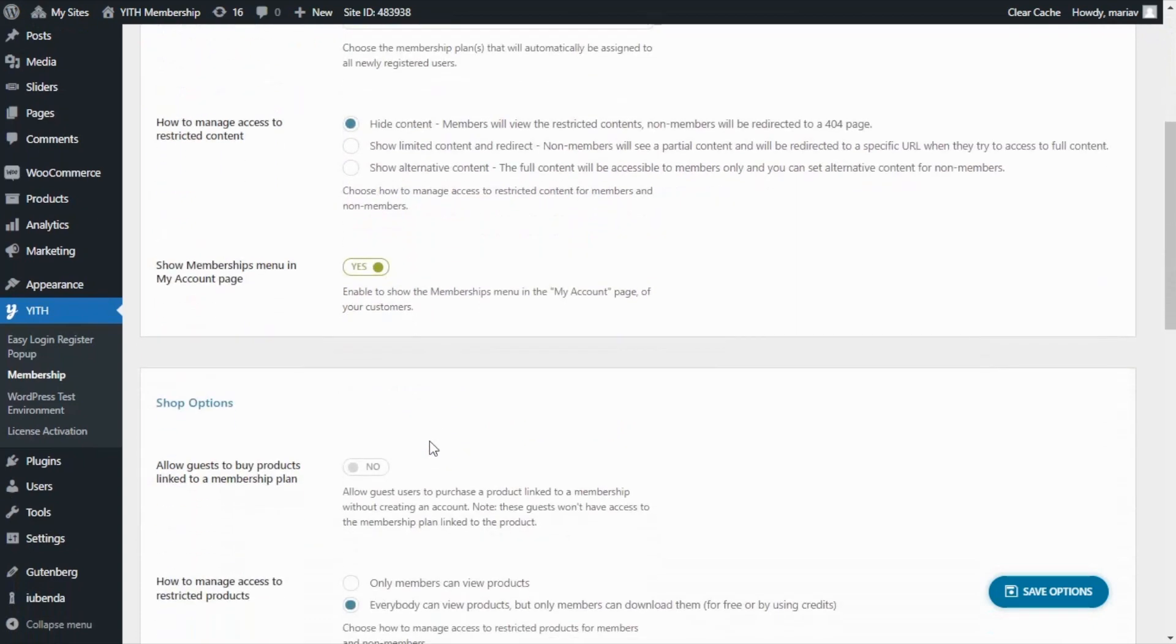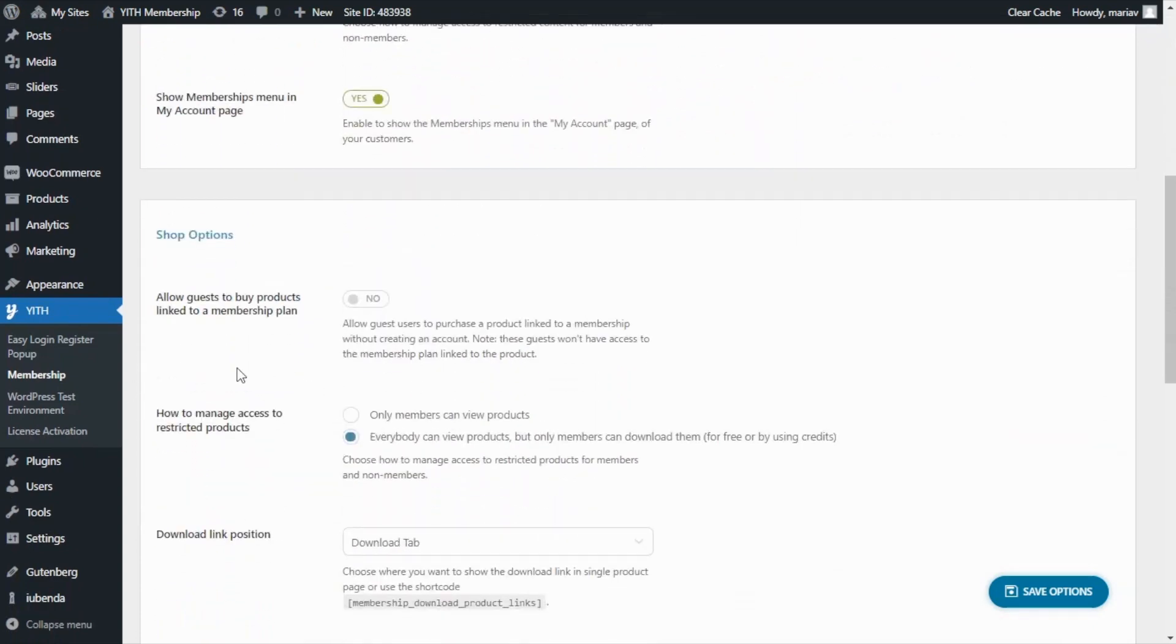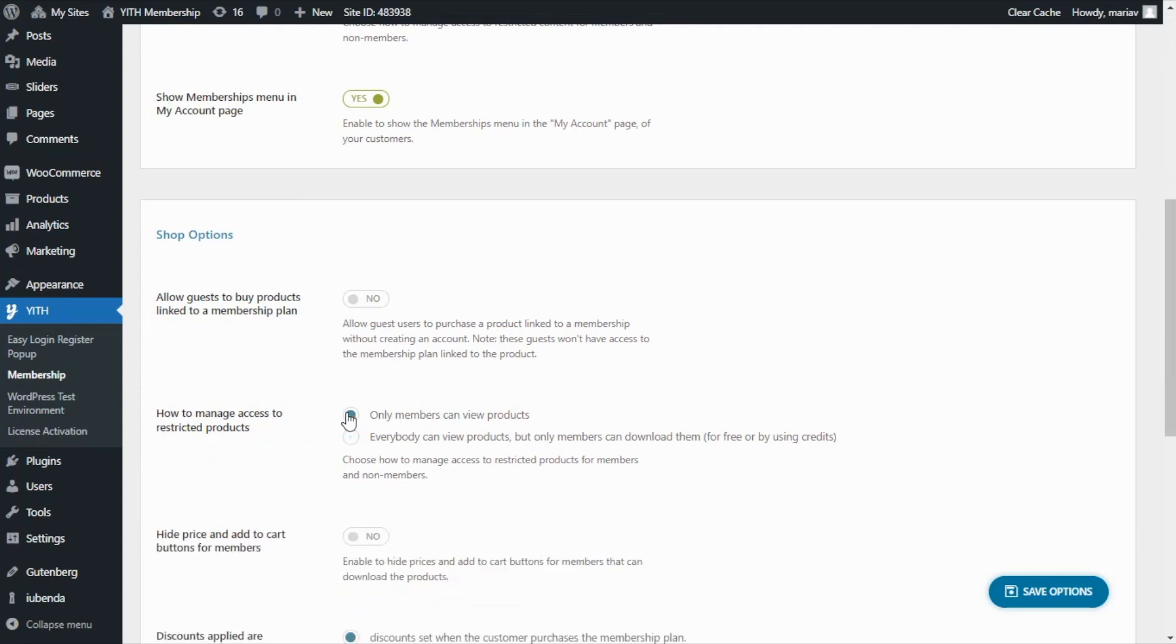Now let's move on over here to the Shop options. And I will stop on this one: How to manage access to restricted products. In this option, it is also important that we select this one, so only the members can view the products. With this, we are now ready to save the options, so we can go ahead and see the results.